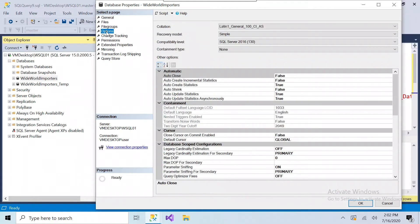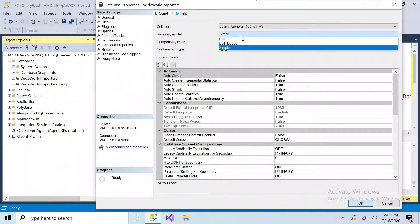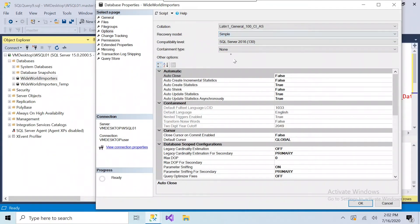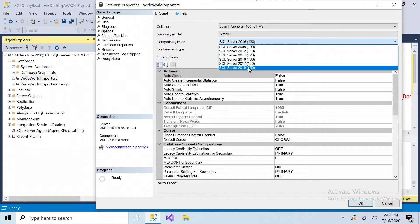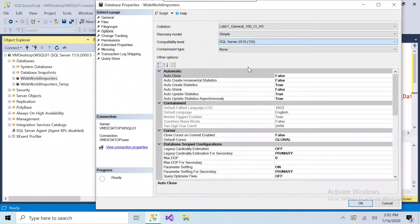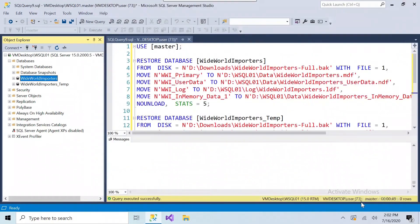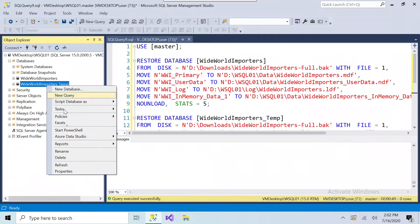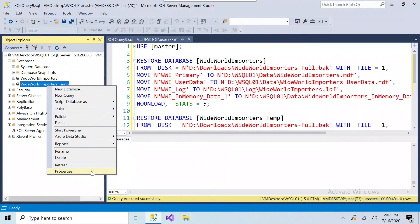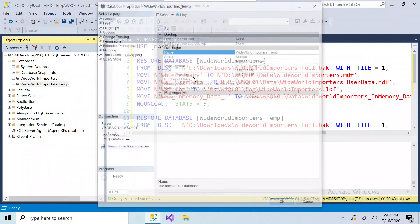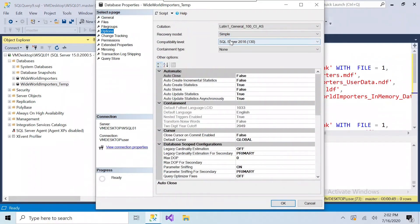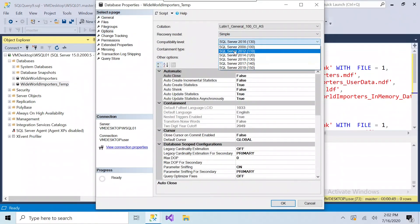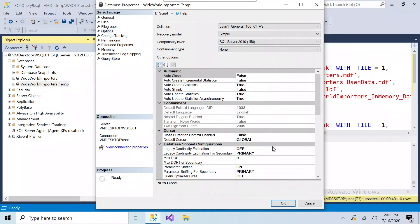You can also go to options, and you'll have the option for recovery model, full or simple, and the compatibility, in this case it's a 2016, I'm going to choose 2019, and do the same thing for the temp database. I'm going to leave that simple as well.